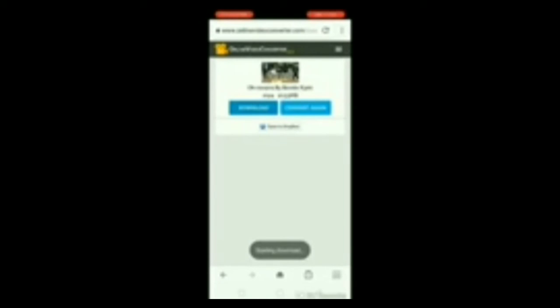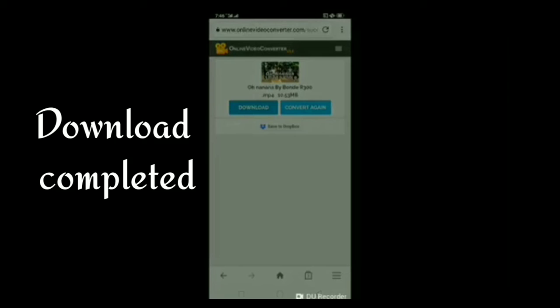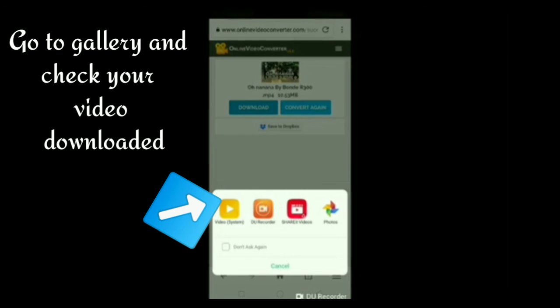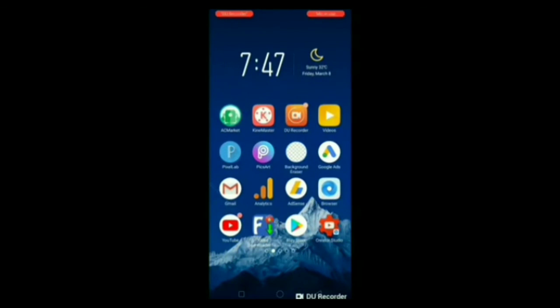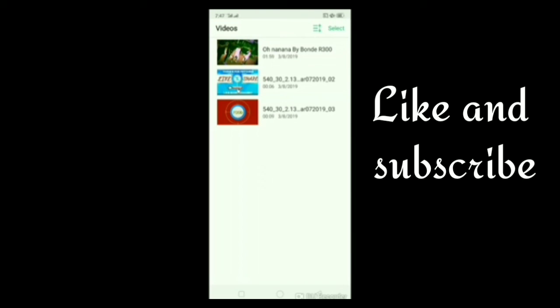Download lang po natin. Save. So, yun lang po. Huwag nyo pong kalimutang i-click yung button and subscribe po.